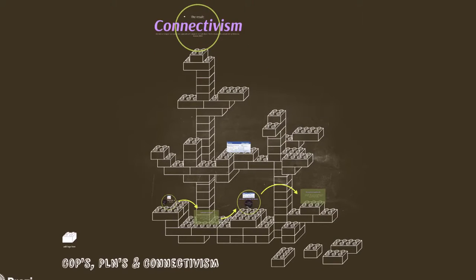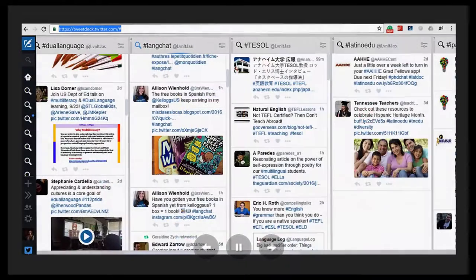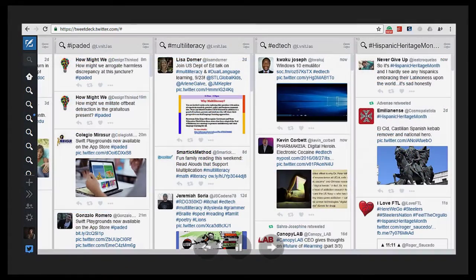That process has been facilitated by Internet technologies. I also really delved headfirst into networking and collaboration in EdTech 543 when we were asked to engage in professional development using Twitter by following hashtags that we were interested in, using a Twitter client like TweetDeck.